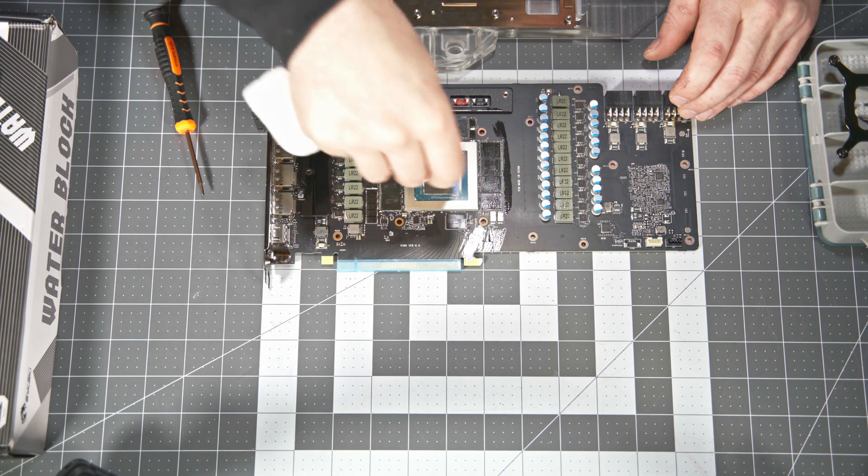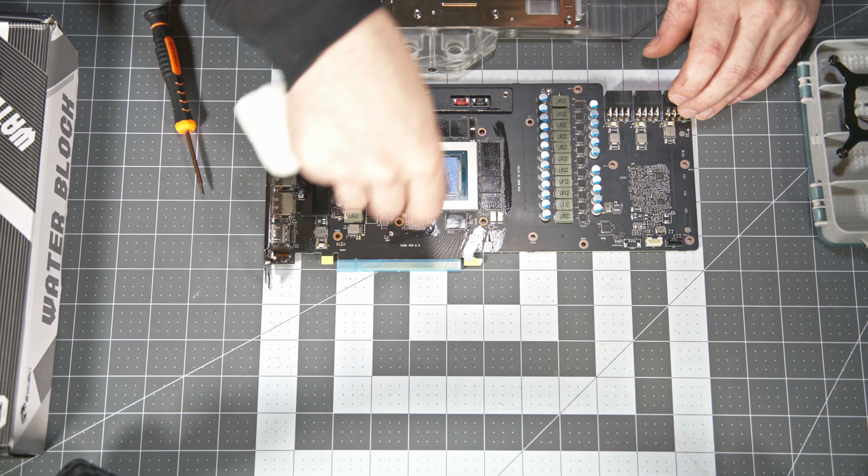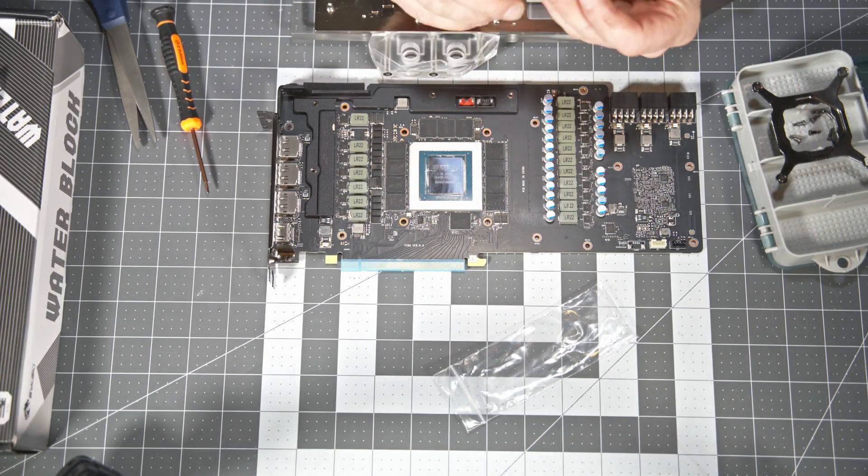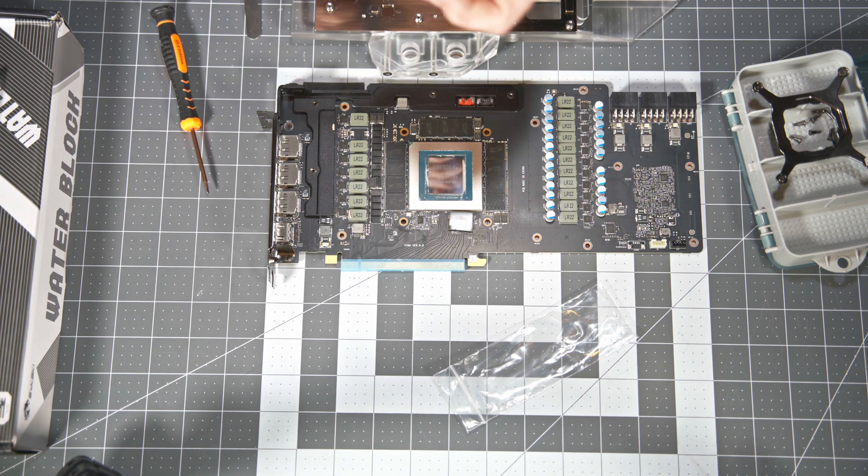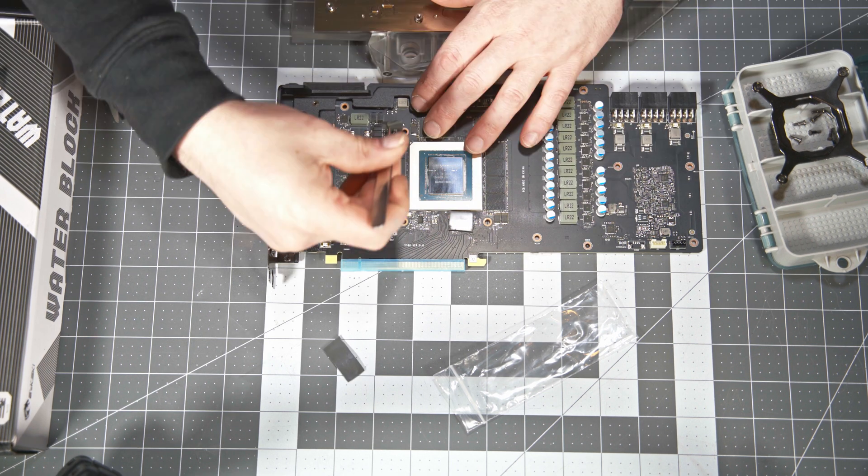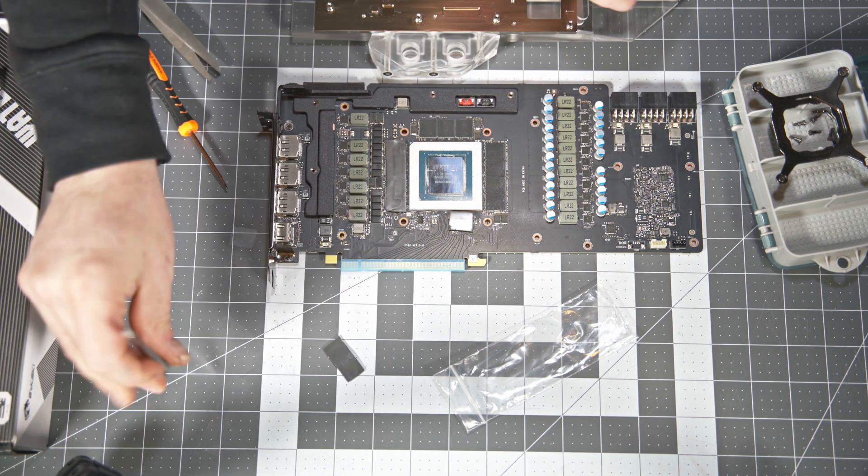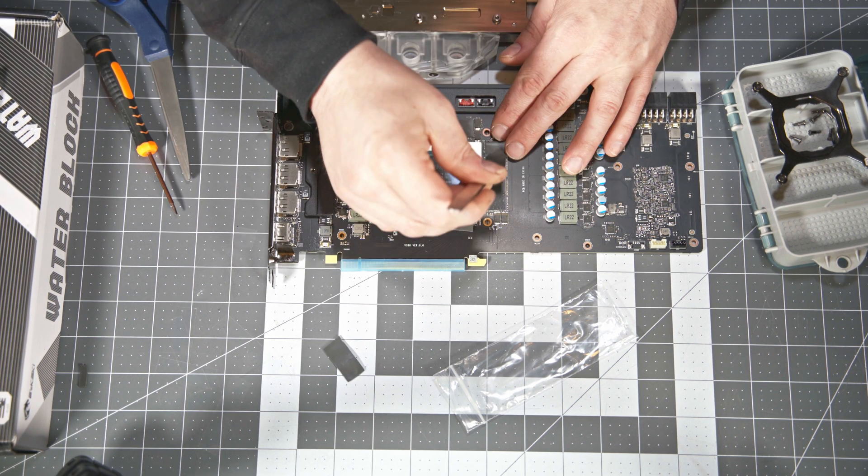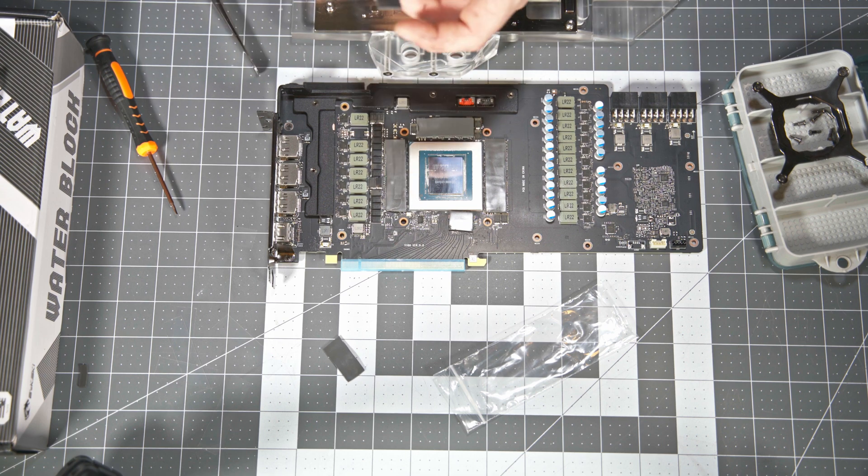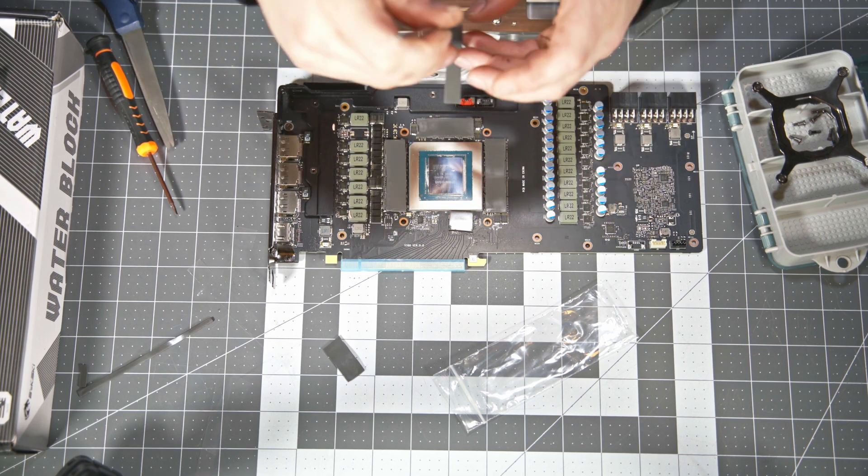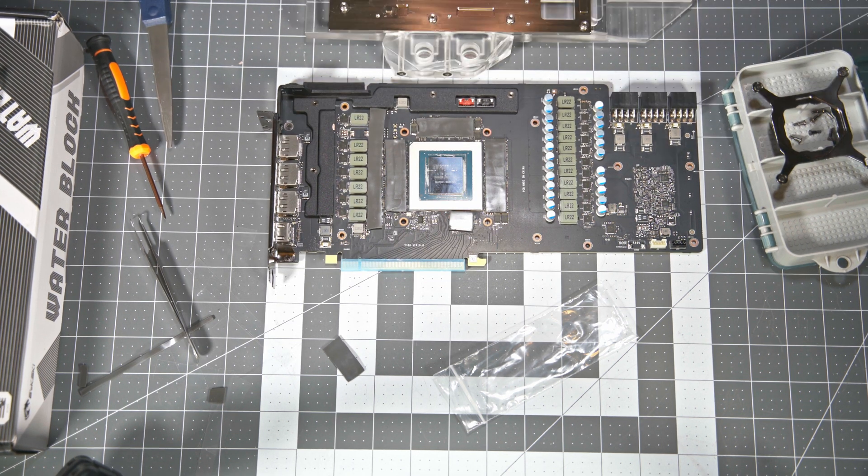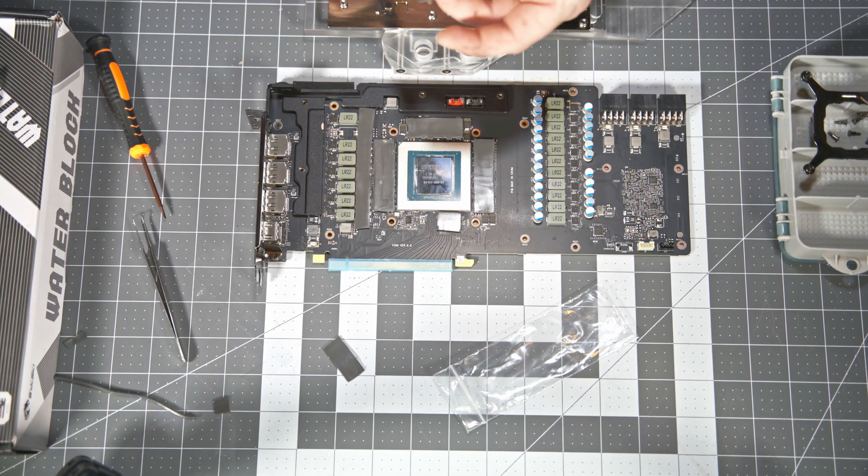Next is the most tedious process and that's just cutting all the different thermal pads to size and getting them stuck onto the board. Now just go along and go through and look at your cooler and look at the board and just make sure you get everything covered that needs to be.